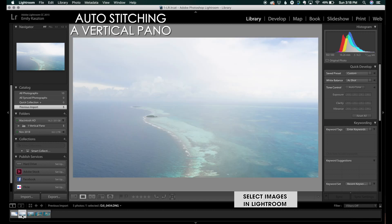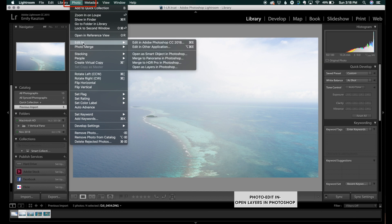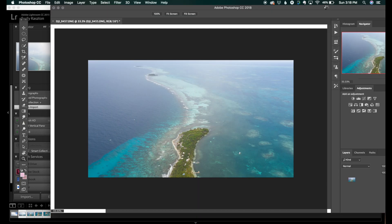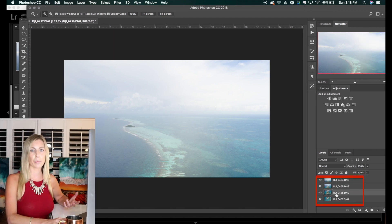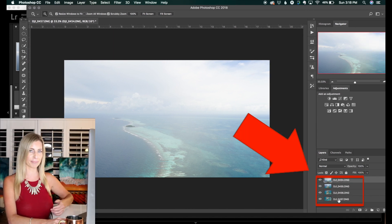You want to select all of the images that you plan to use for this vertical pano. First things first, click Photo, then click Edit In and click Open Layers in Photoshop. Now at this point you will see a bunch of layers on the right side of your Photoshop panel. Photoshop expects you to work with horizontal images as a panorama — I know, it's very old school — so you must work with the images horizontally and then merge them together before rotating them vertically as you wish.